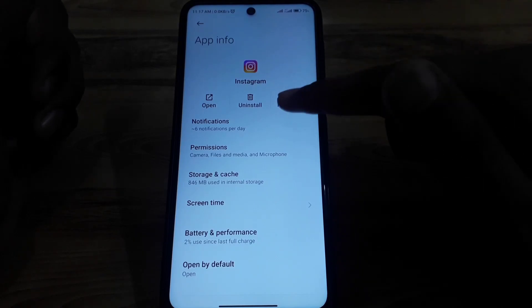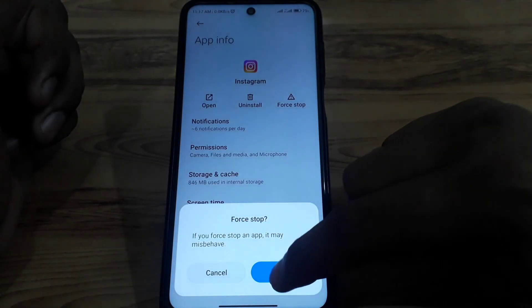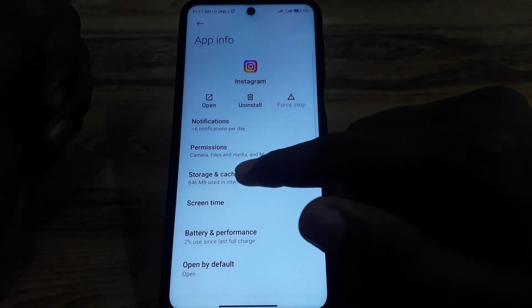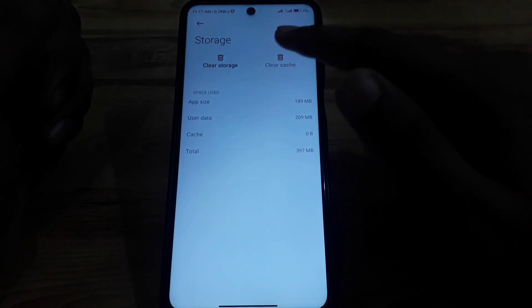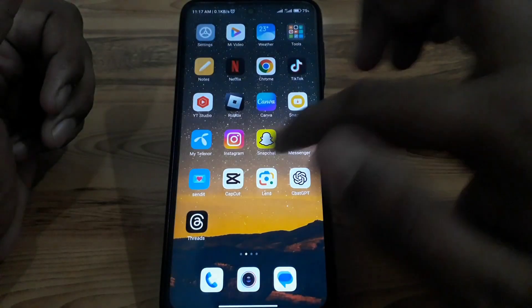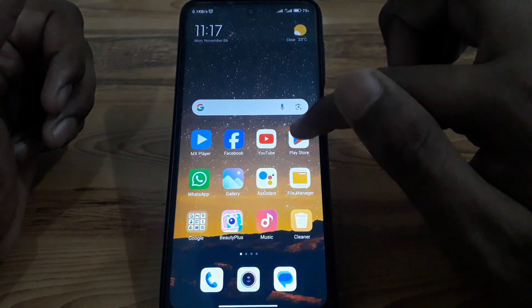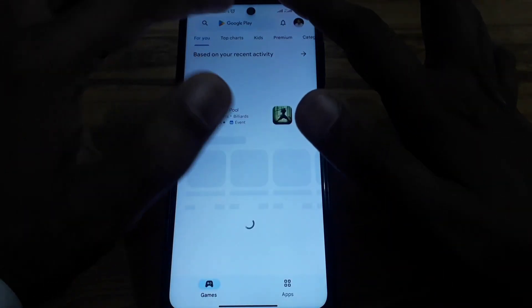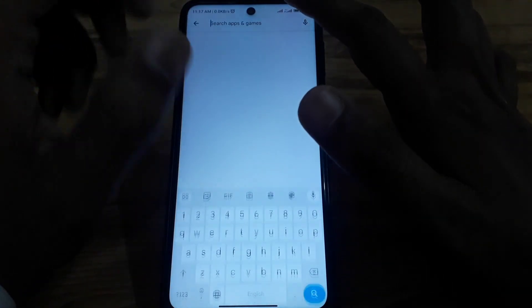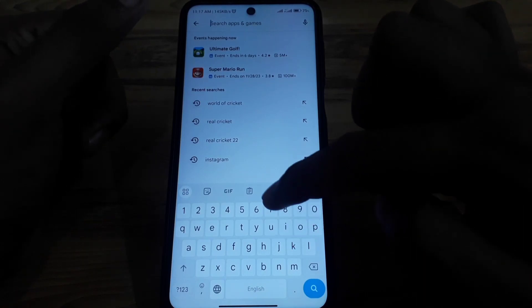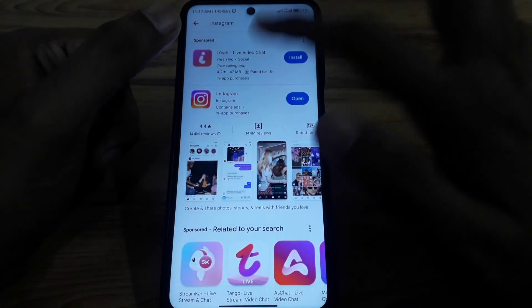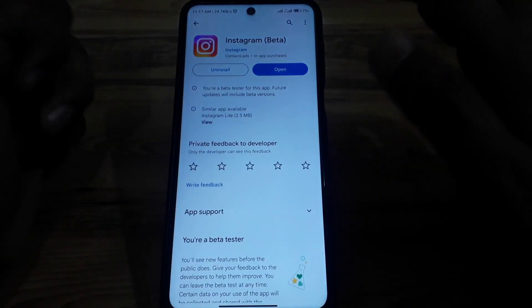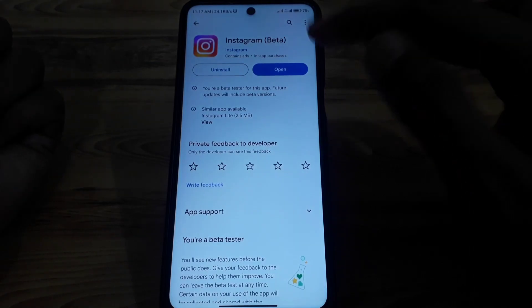For Android users, after the initial steps, click on Storage and clear the cache. Then open the Play Store and check whether Instagram is showing any update. If it is showing an update, go ahead and update Instagram.